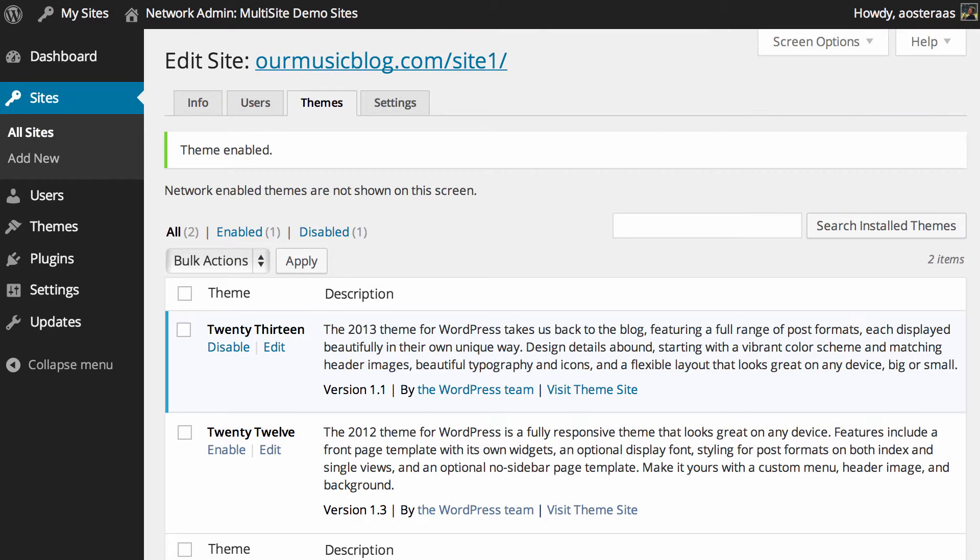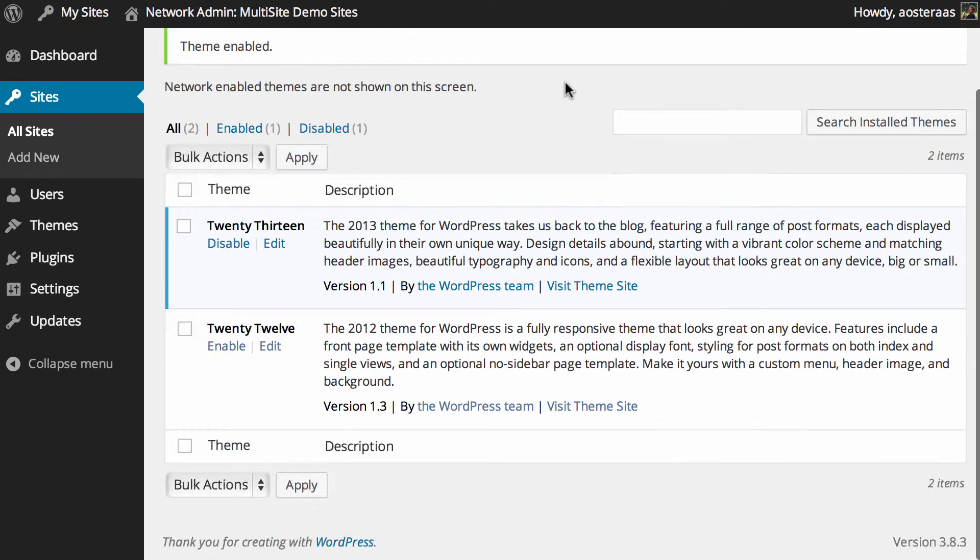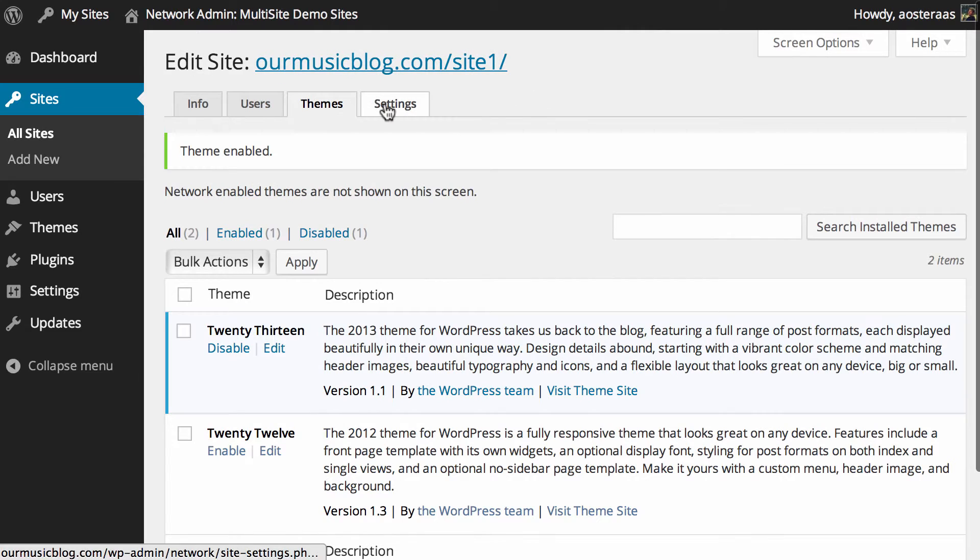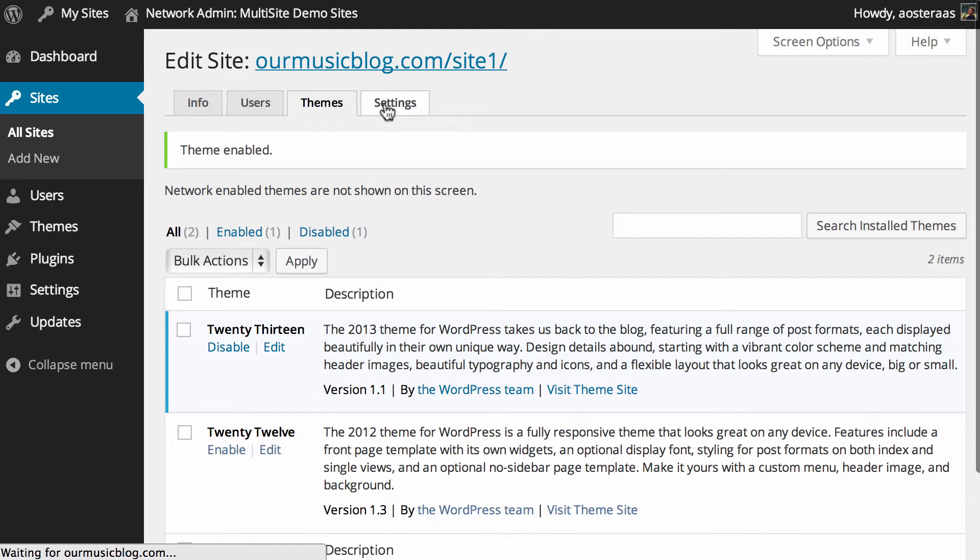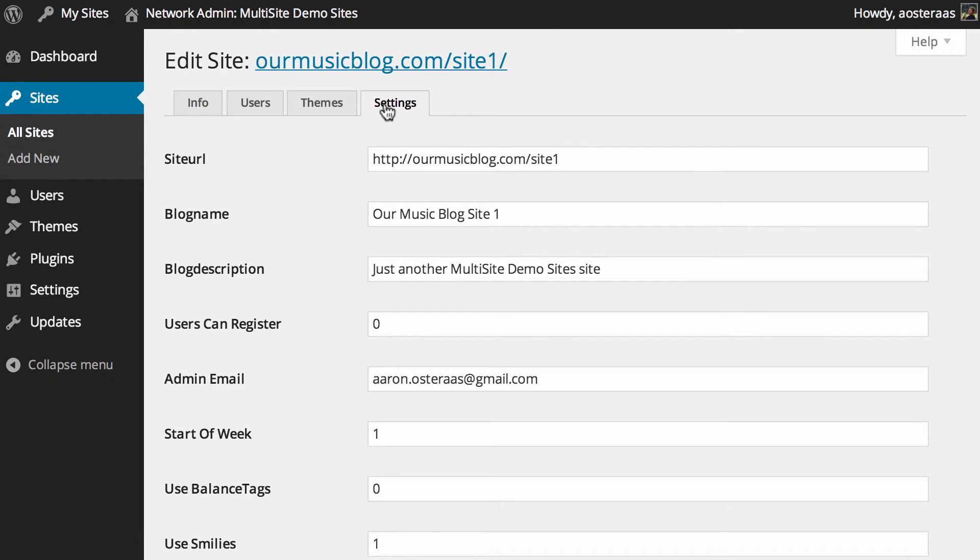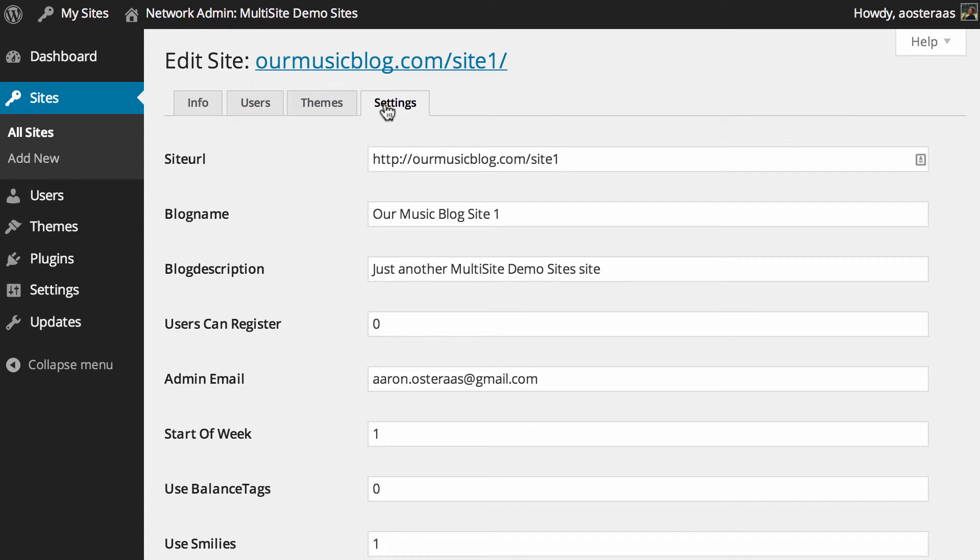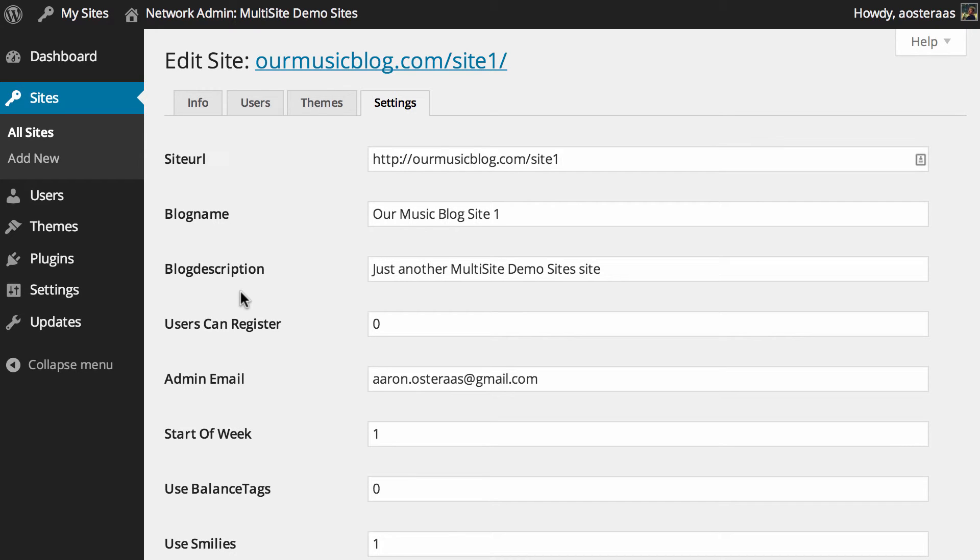After that, there's only really the settings tab to go through, and it's kind of quite long and technical, and there's a lot to really get your head around here. You've got the site URL and the blog name and the blog description—they're pretty common things that you'd be used to seeing. But if you wanted to change the site URL, you'd be better off doing it from the info tab. Similarly with blog name and blog description, you're better off doing those changes from the WordPress dashboard settings area for the site's individual dashboard rather than through here.